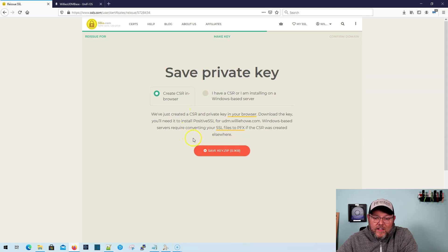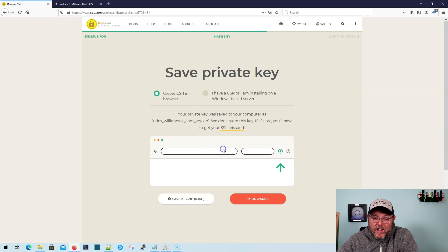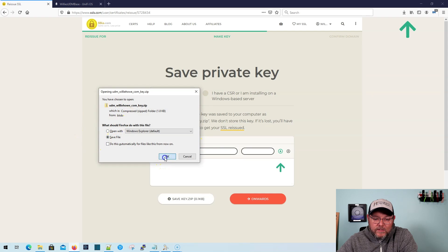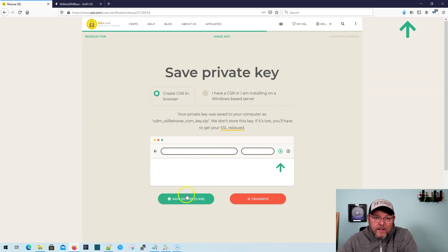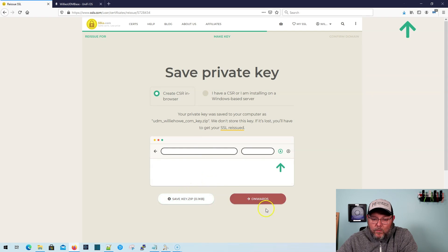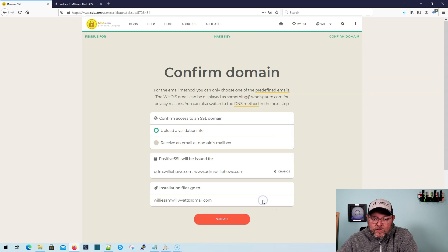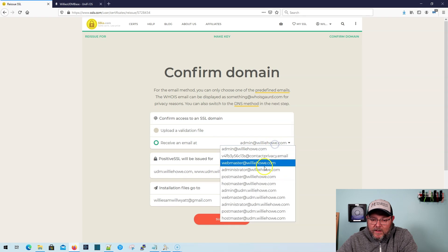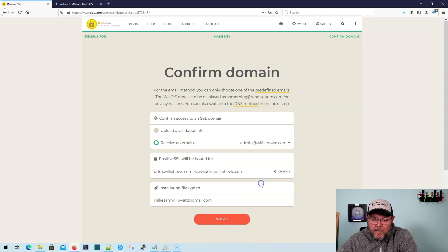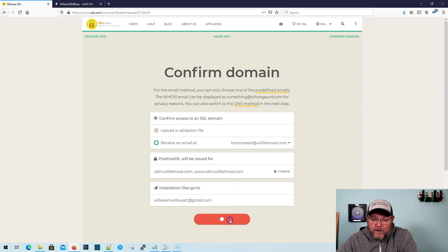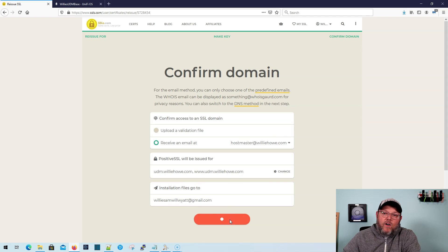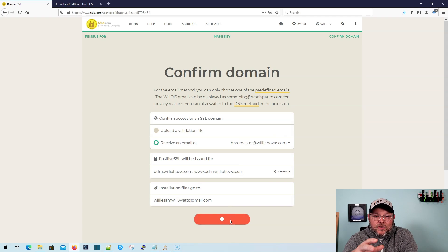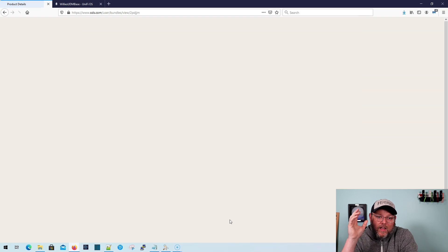And what we're going to do is it is going to give you the private key and the cert. So we're going to go onwards. We're going to create the CSR in the browser. So we're going to hit save key zip. And we are now downloading the key. We're going to go onwards. And we're going to receive an email. And this will be host master. And we're going to hit submit. Now I'm going to go through this verification process real quick. I'm going to get the cert and we'll be right back.